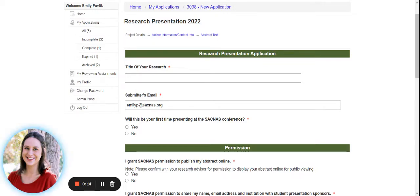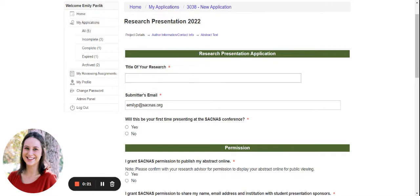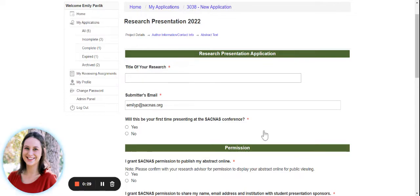So we start off here on the project details page where we first ask for your research presentation information. So the title of your research, your email, and whether or not this is your first time presenting at the SACNAS National Diversity in STEM Conference.